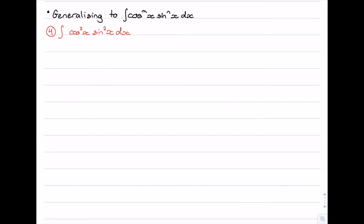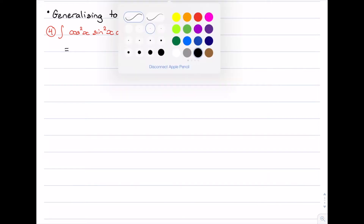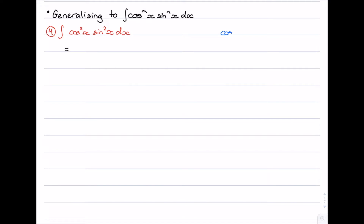In our first example we're looking at cos squared x times sine squared x. This is a case where we have both functions having an even power. When we deal with these types we generally like to change one of the functions — either the cosine function or the sine function — into the other one. I'm going to suggest that we change cos squared into one minus sine squared, utilizing the Pythagorean identity: cos squared plus sine squared equals one.